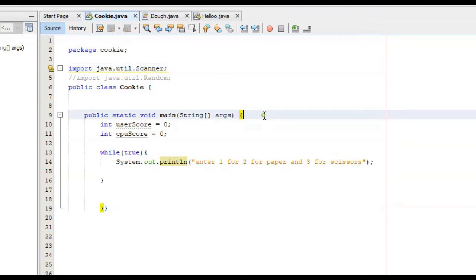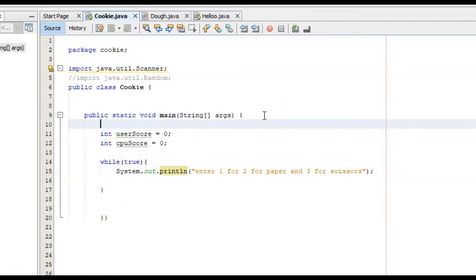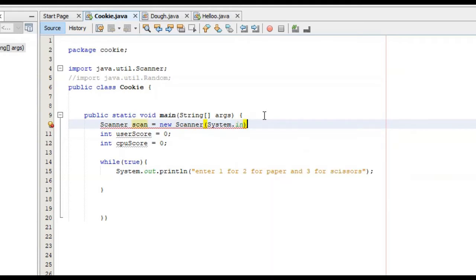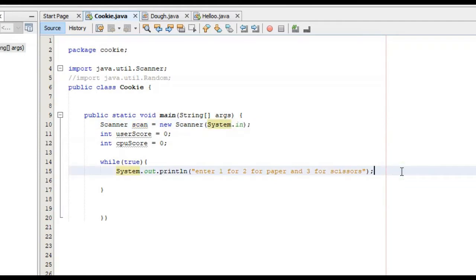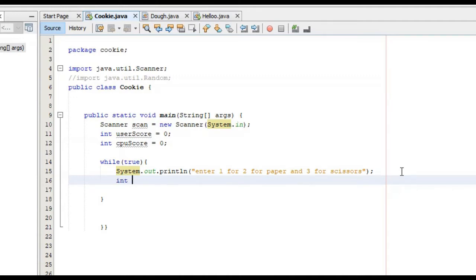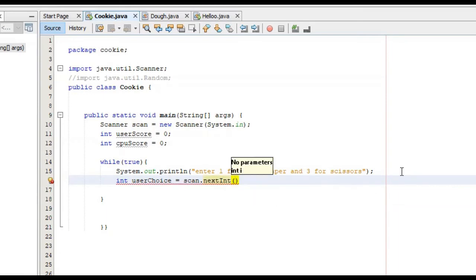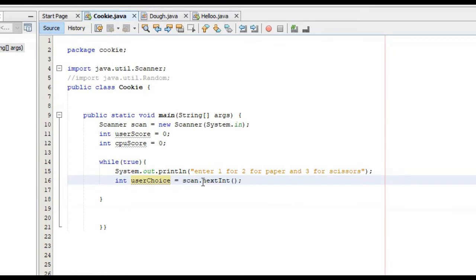In order to use the functions inside of the scanner class, we have to create an object of it. We're going to say scanner, call this object scan — you can call it whatever you want — equal to new scanner, passing system.in as the parameter. So now we've imported the scanner class and created an object of it. I'm going to create a new variable called user choice: int user choice, and what this is going to be equal to is scan.nextint. This nextint function gets user input in the form of an integer and stores it inside of the user choice variable.